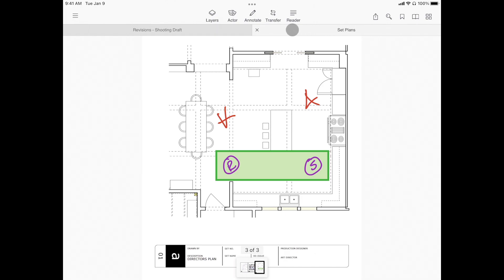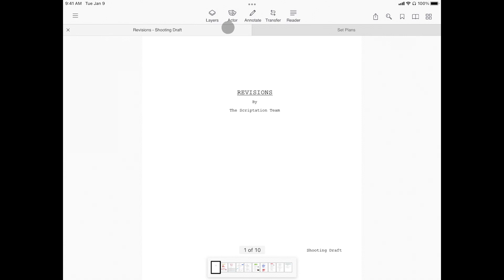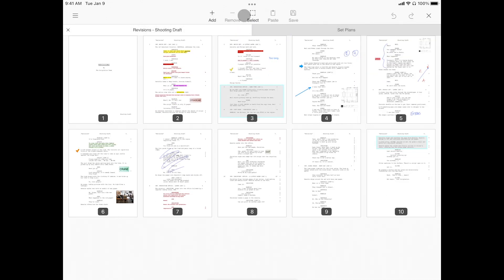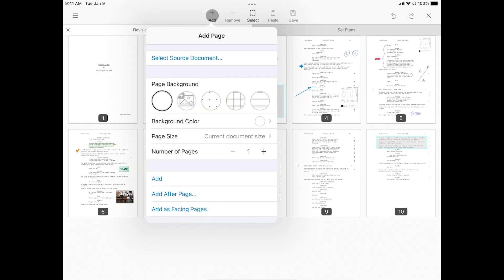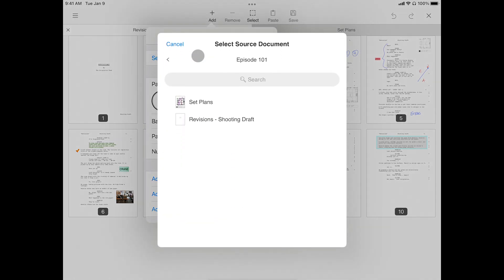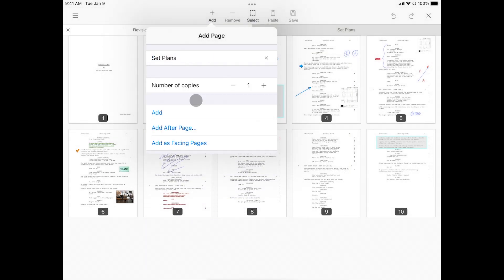Now, from within your main document, tap the page maker. Tap edit, then add. Tap select source document and choose your file from within your own device or cloud storage.